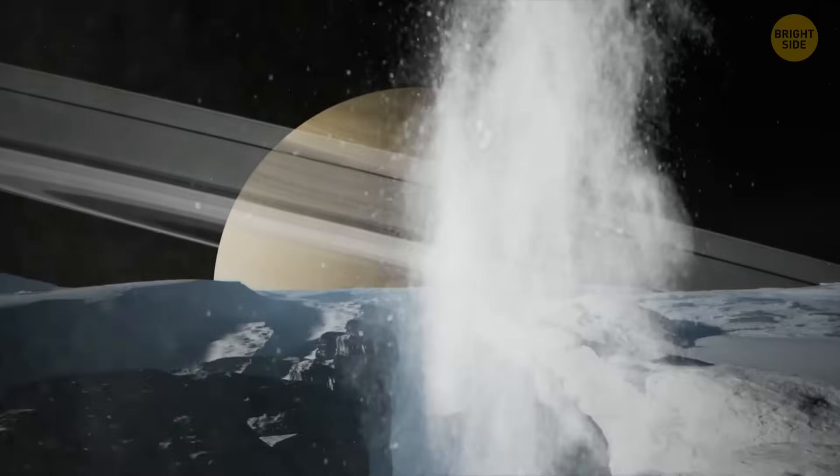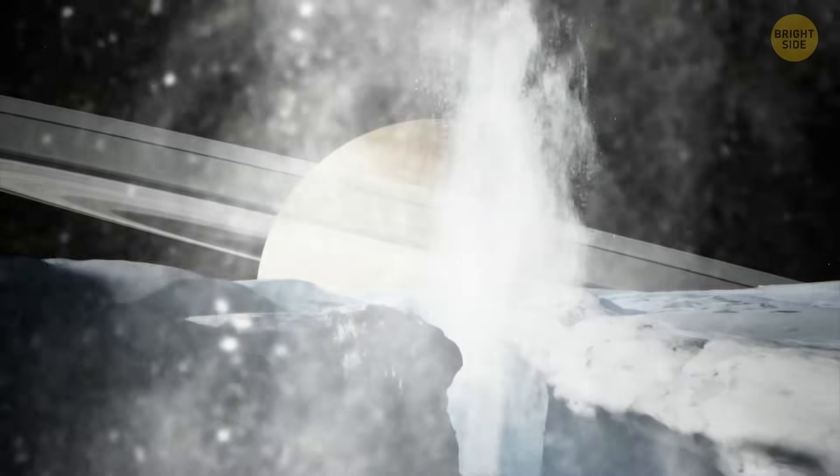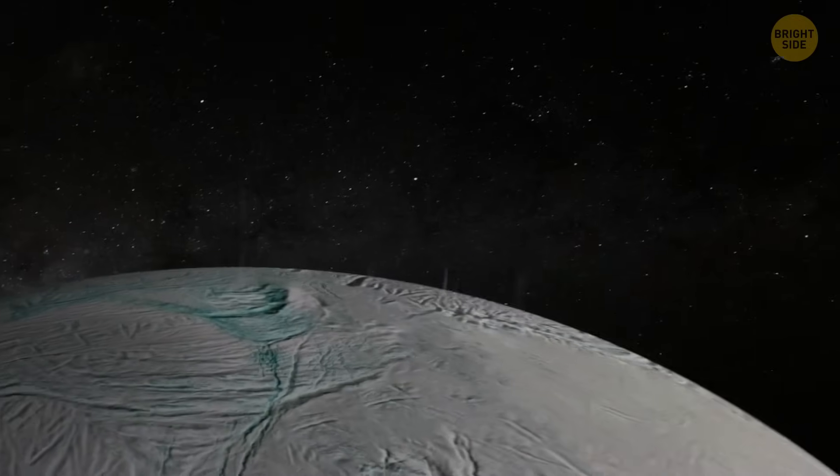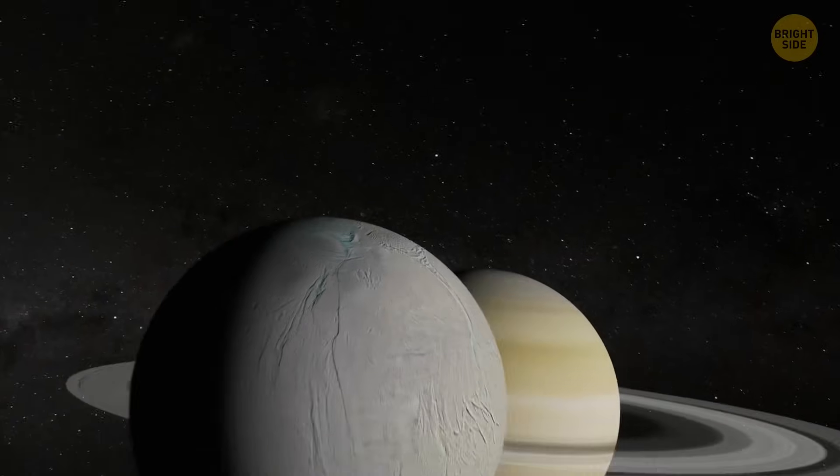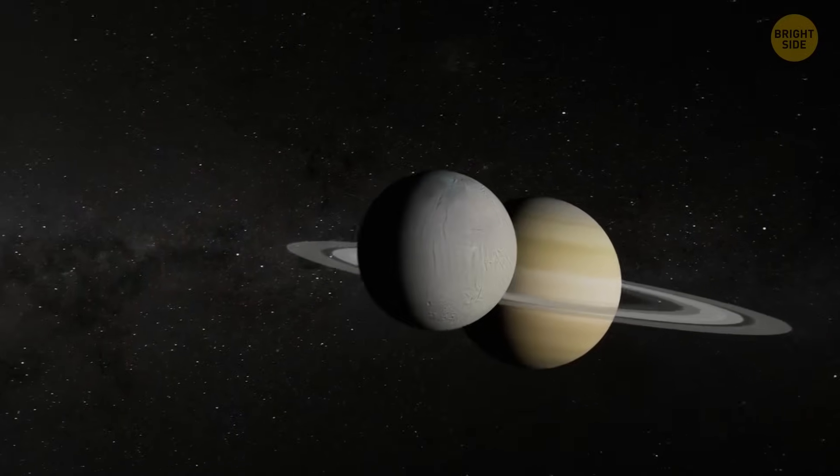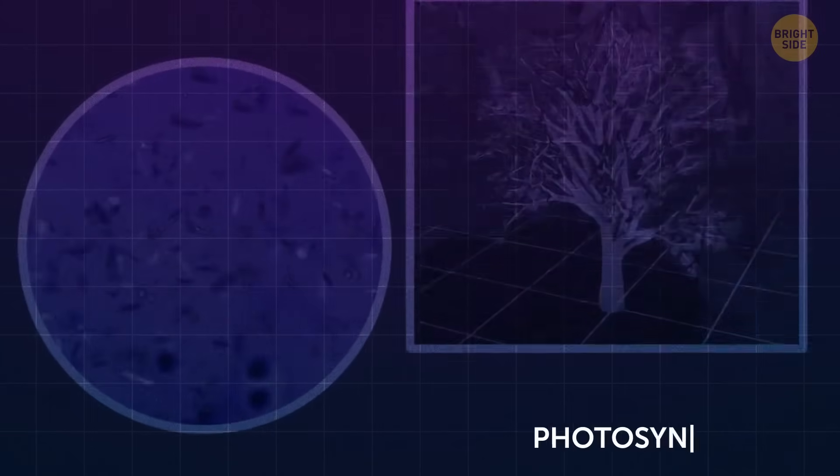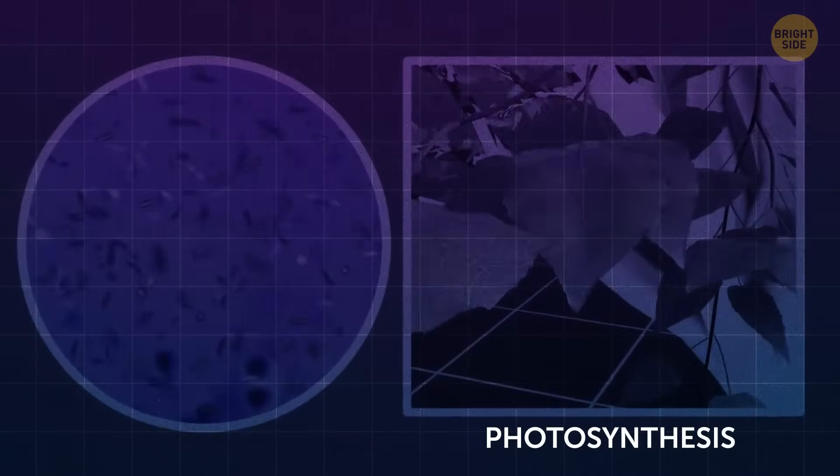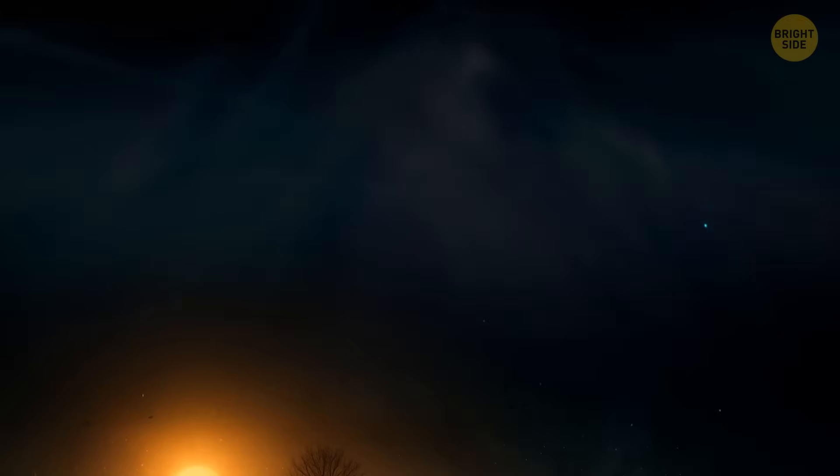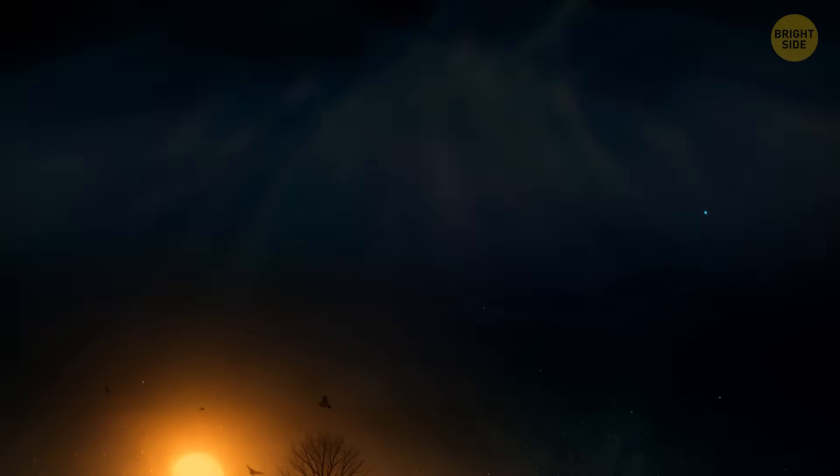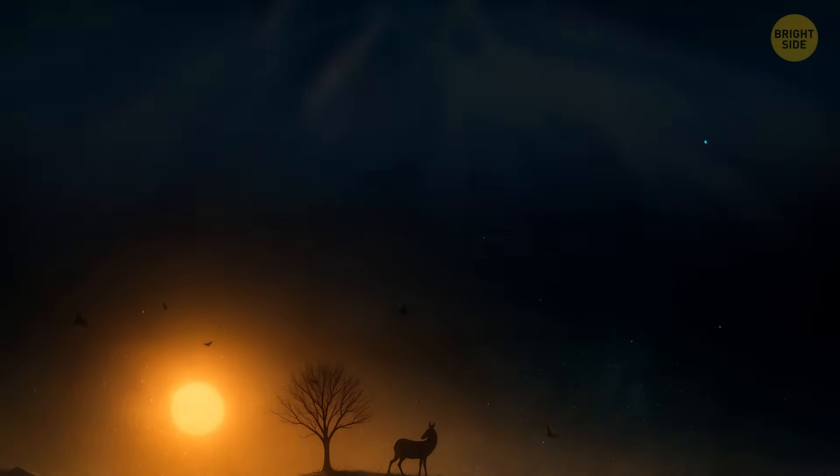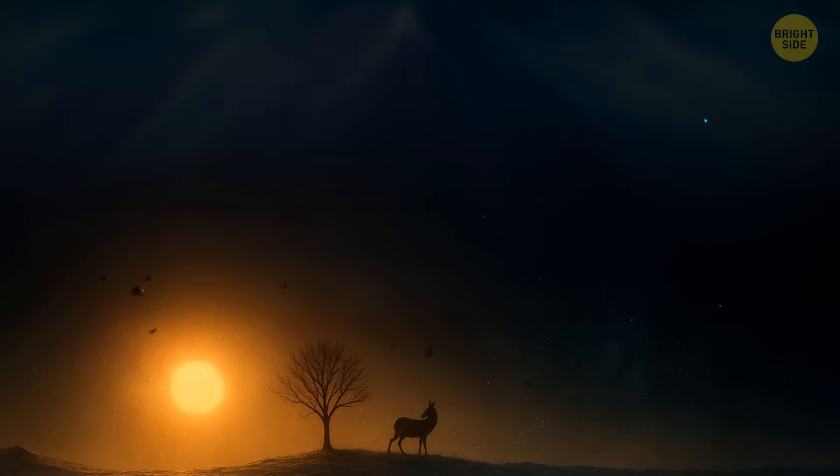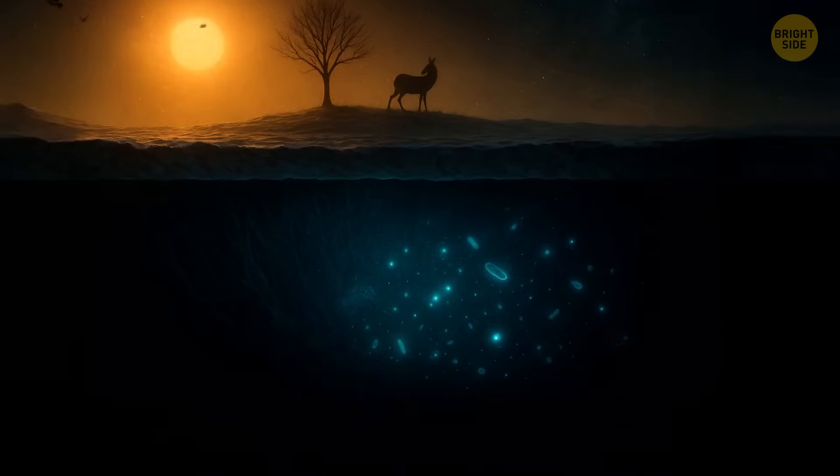This really changes everything. Because if life doesn't need warmth, sunlight, or even a star, then our idea of habitable may be way too narrow. Suddenly, there are way more worlds that could have life hidden away. Very primitive forms of life. Because without sunlight, there's no photosynthesis, no plants, no food chains like we know them. The energy supply is just too small. So, as far as we know, complex life probably still needs a star. But simple life? Not necessarily.